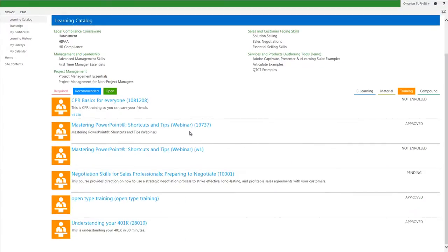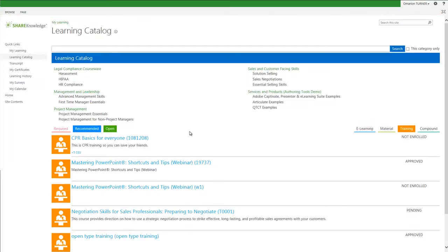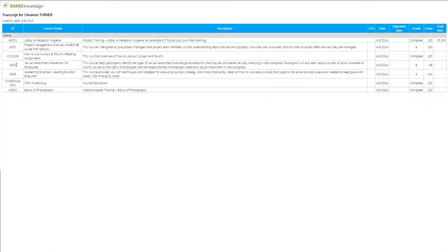Moving down our menu on the left and clicking on the Transcript View link, this view shows me a transcript of all of my learning activity by course ID, course name, description, date completed, and any applicable grade or score.